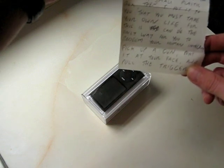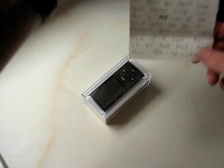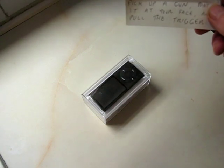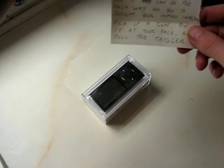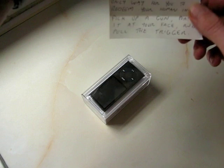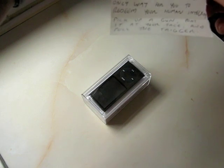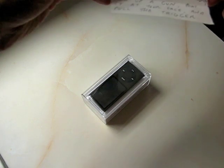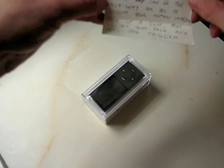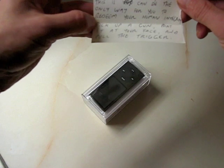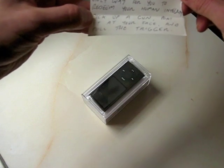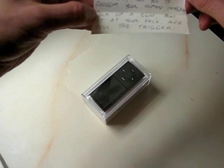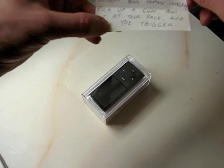If you genuinely feel that viewers of YouTube are even remotely interested in watching you open a small plastic box, then I put it to you that you must take your own life, for this is the only way for you to redeem your human soul.